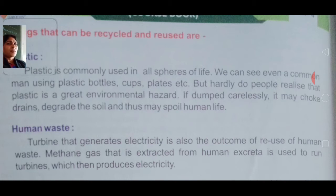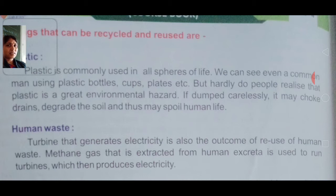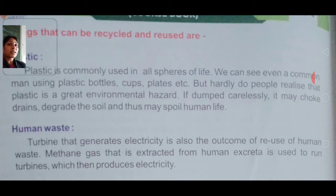We humans do recycling through machines and with the help of energy, but in nature also this recycling process happens. This diagram is also given in your book. So recycling by nature happens like this.